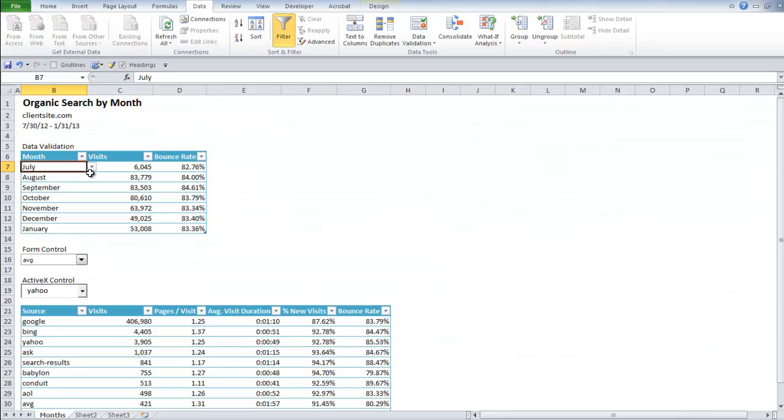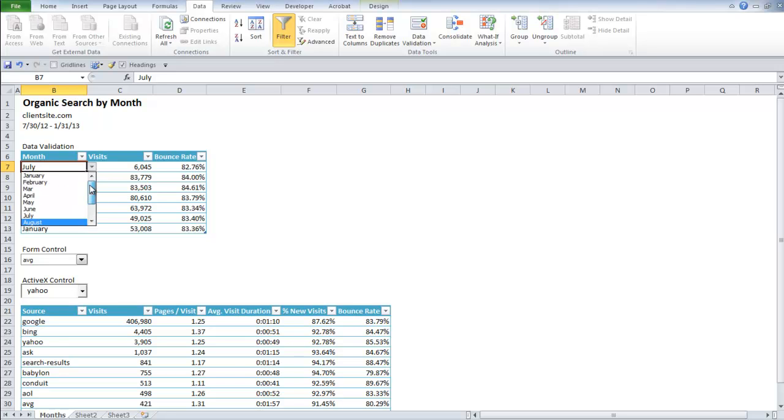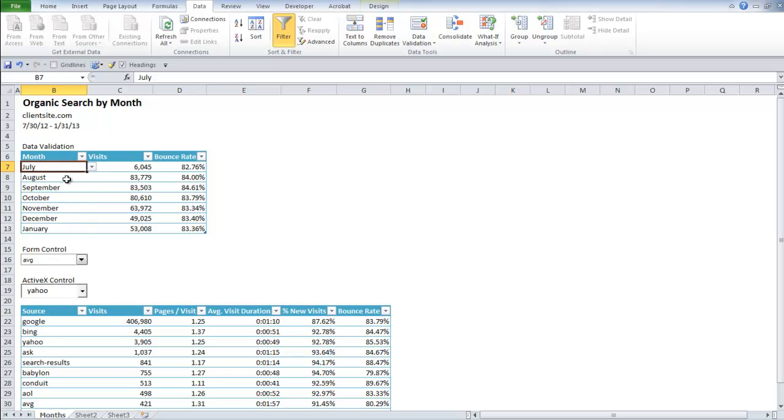I could go back in and it'll automatically update on its own. So my drop down menu will actually show MAR instead of March. It's a cool little tip.